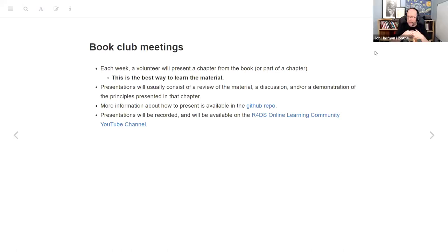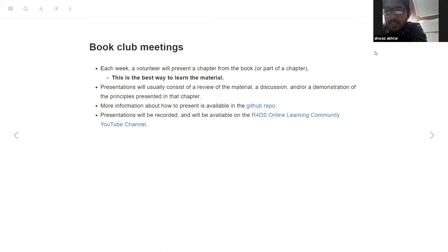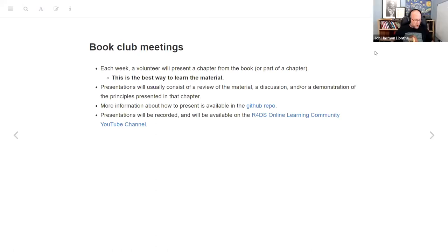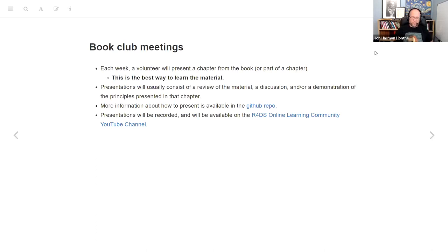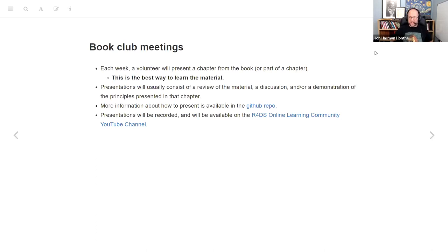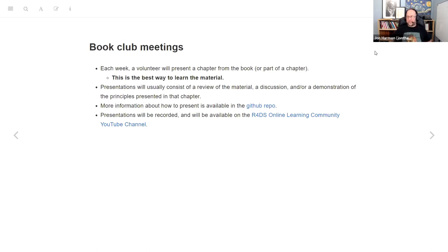John asked how do we sign up for these presentations? So, with this many people, I'm probably going to set up an actual form, which I haven't done yet. If we have fewer people, usually I will just ask at the end of the meeting who wants to present next week, but we might need a little bit more organization than that for this one.